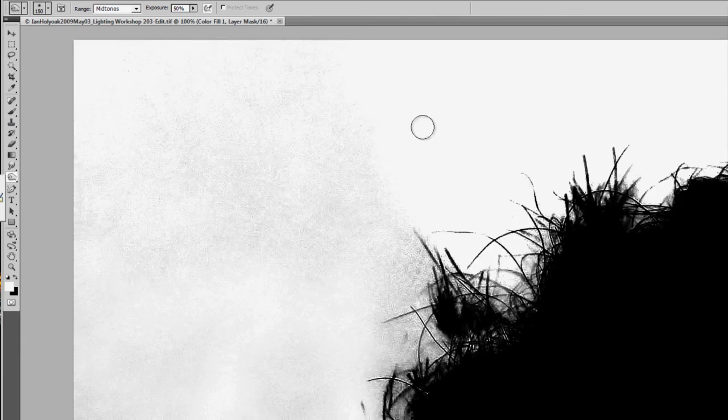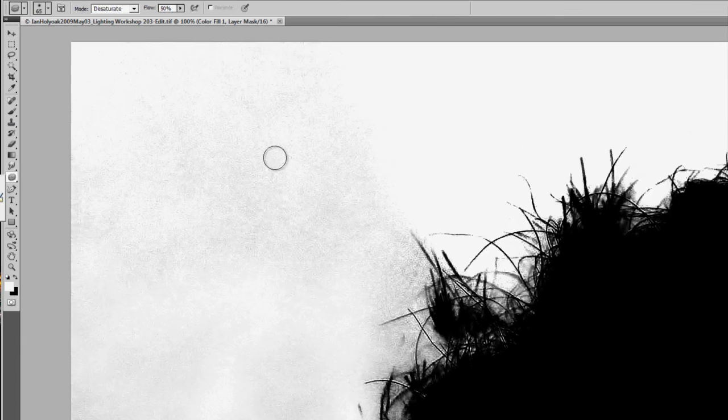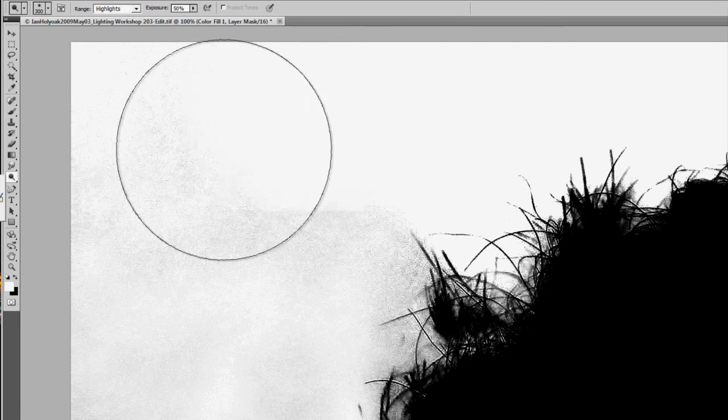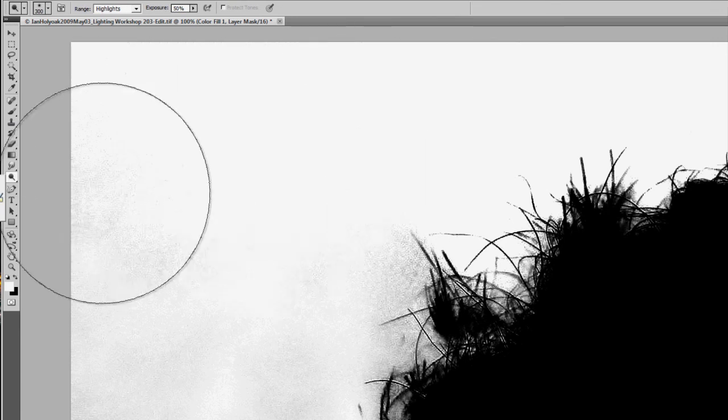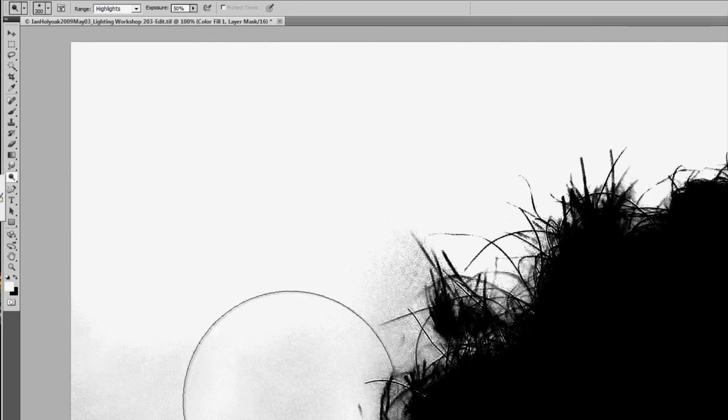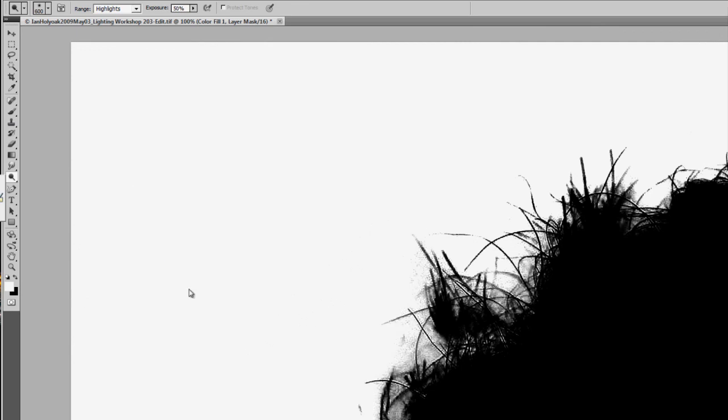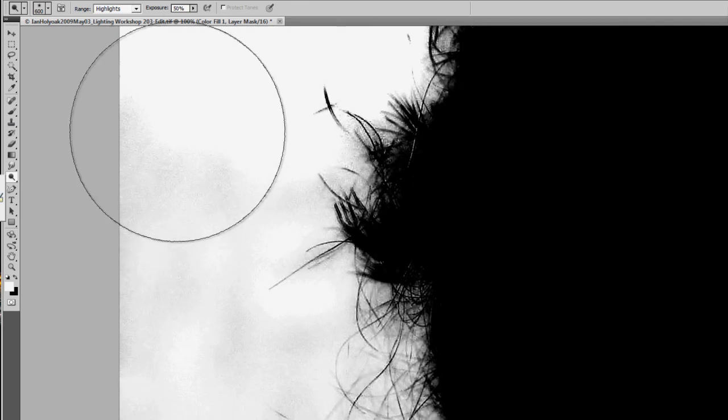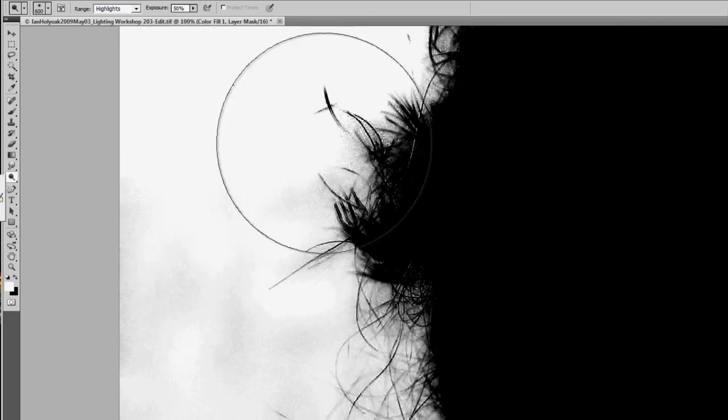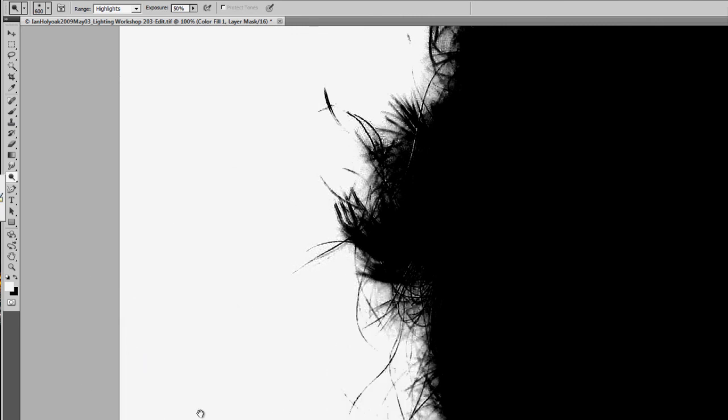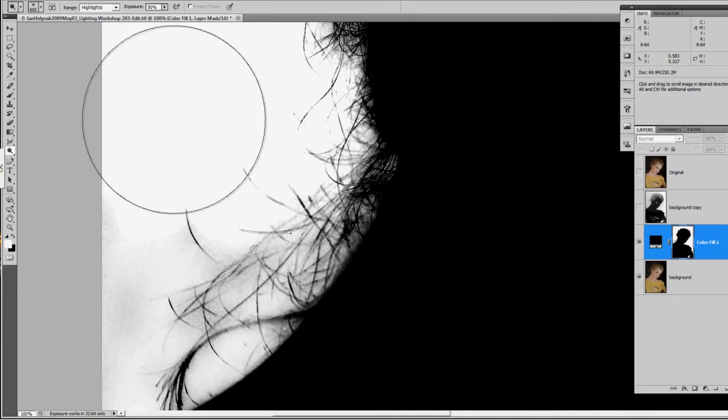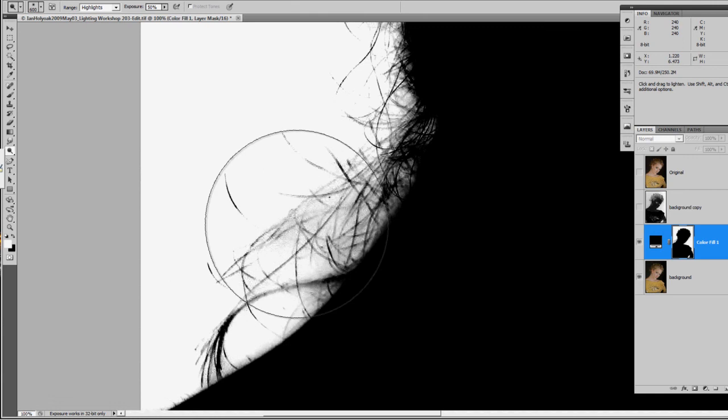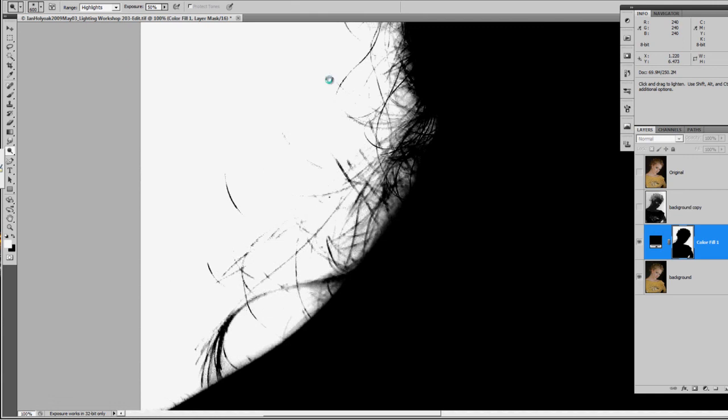I'm going to alt-click on my mask again and continue on with my highlights on my dodge tool, and just try to eliminate all that fuzzy gray that is going to show some of the original background. I want to hide as much of that original background as I can to make a good mask edge.